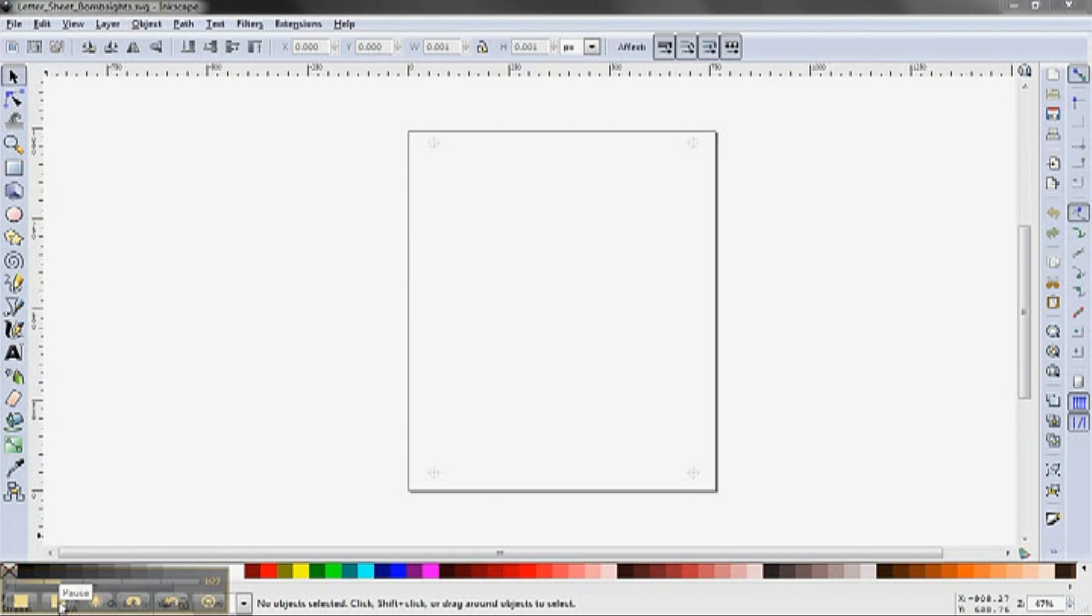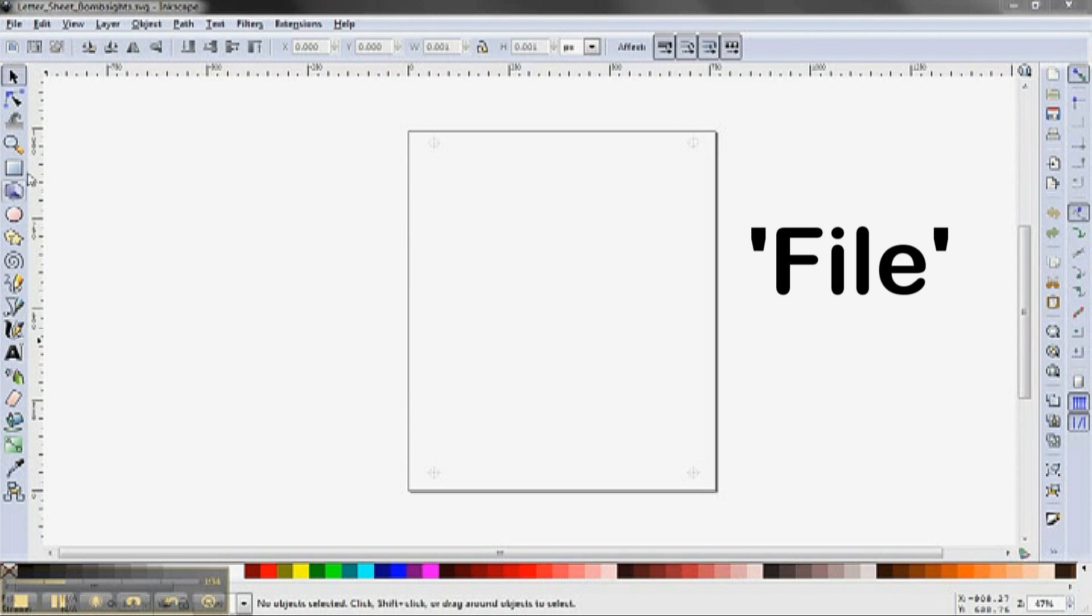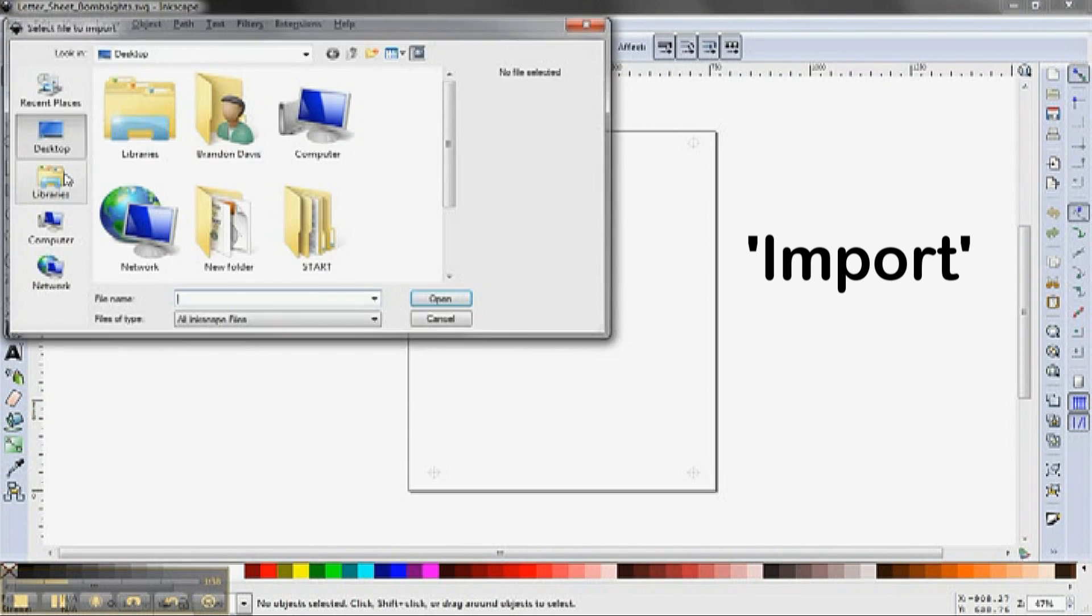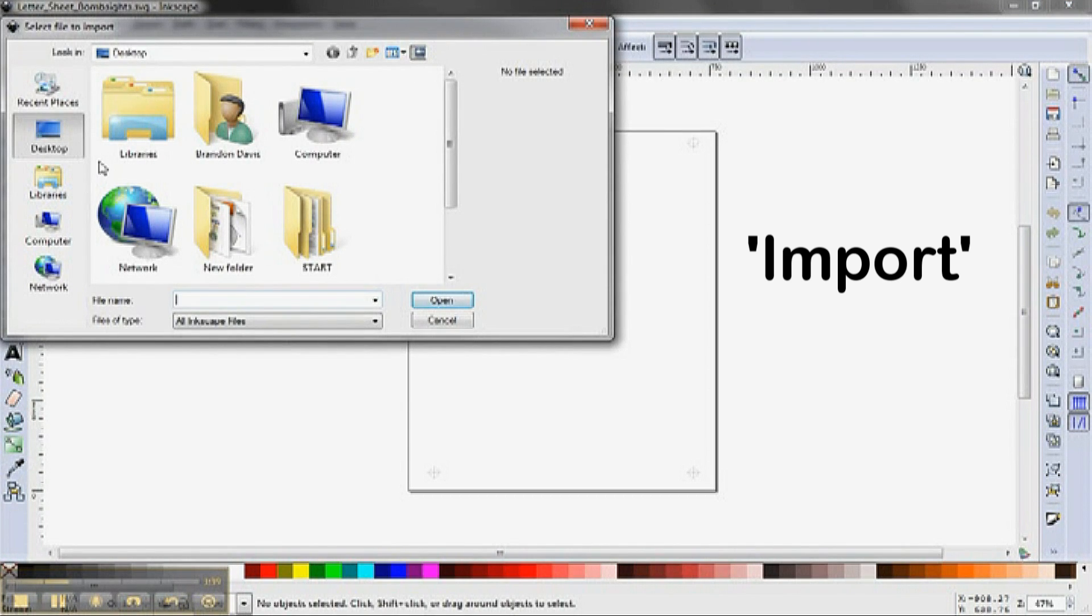As we indicated before, this template has a registration mark in each corner. Now, I will go to File and select Import. And I will select the file with my art in it.